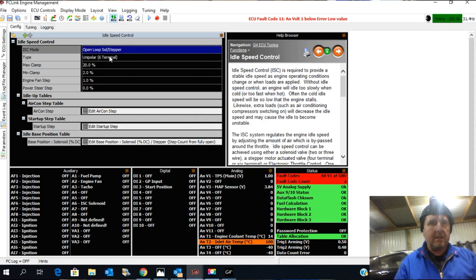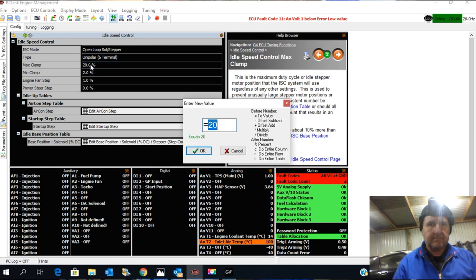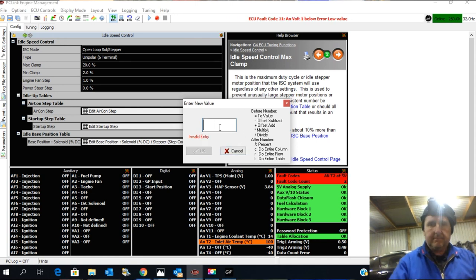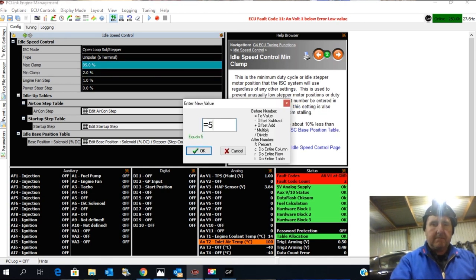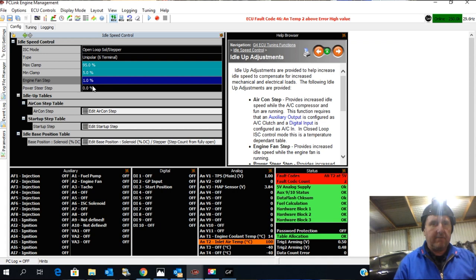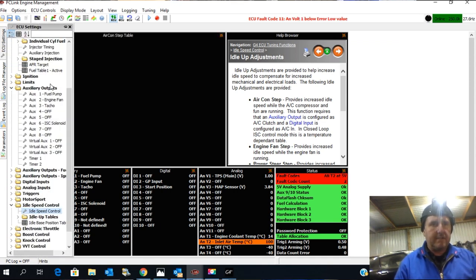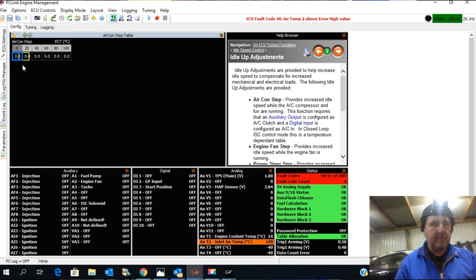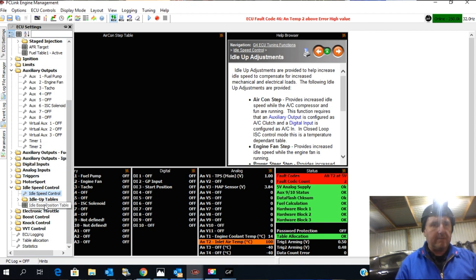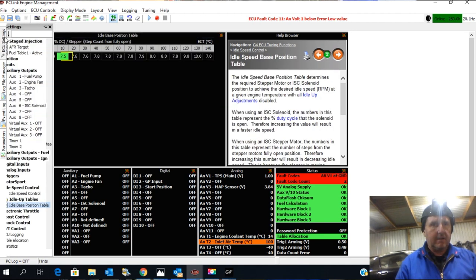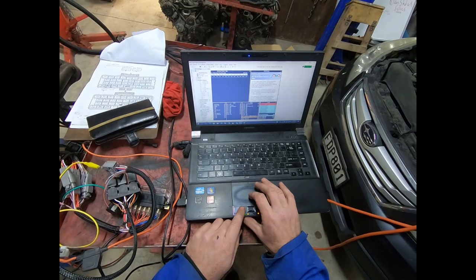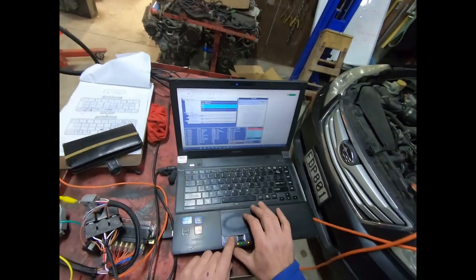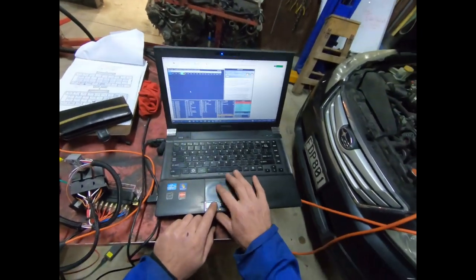And then once it's set up we can actually put it on to closed loop and that way it will self-adjust. Max and min 5 and 95 will be fine. Fast air, aircon - that can be added if necessary so you can add aircon steps to it. So it allows you to give it a little bit more idle speed.